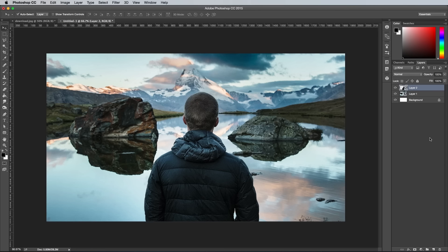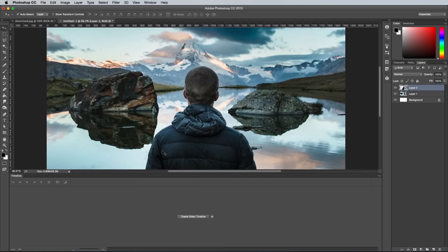Next go to the Window menu and select Timeline. Make sure the option is set to Create Video Timeline rather than Create Frame Animation, then click the button.